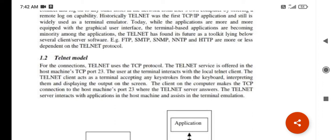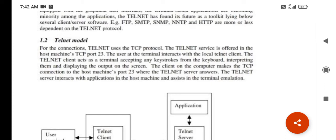For the connection, telnet uses the TCP protocol. The telnet service is offered in the host machine on TCP port 23. The TCP machine's protocols are designed through that connection and connected with telnet via those protocols. The user at the terminal interacts with the local telnet client.